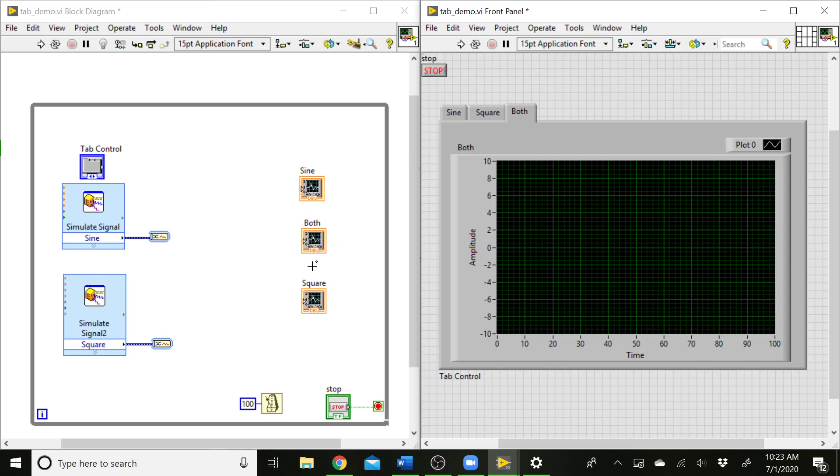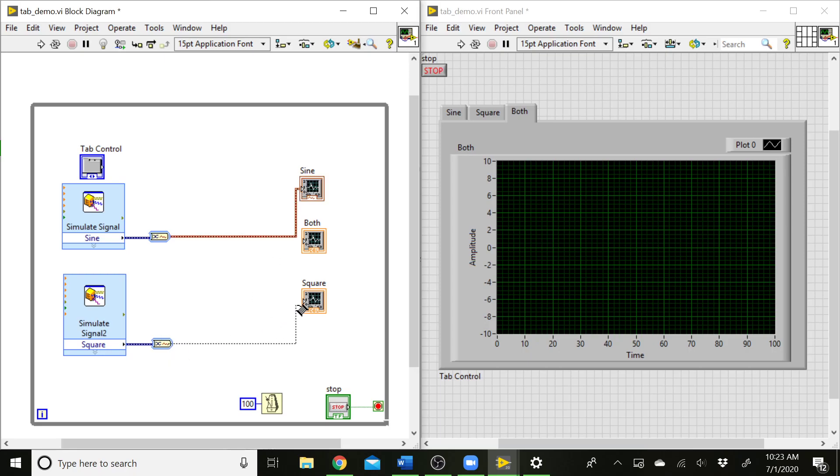First thing we can do is send the sine wave to the sine graph and the square wave to the square wave graph. For this both graph, the way we get two lines on a waveform graph is we send it an array of waveforms.